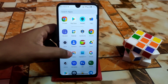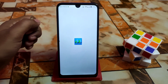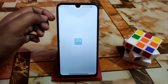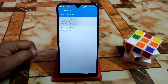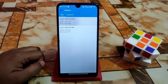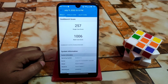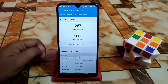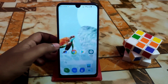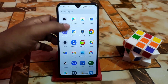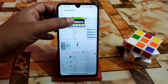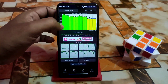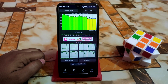Here you can see the Geekbench score. I don't believe in those scores because in practical life you'll get better performance — no issues. And we also have the CPU throttling result, which is 74 percent.